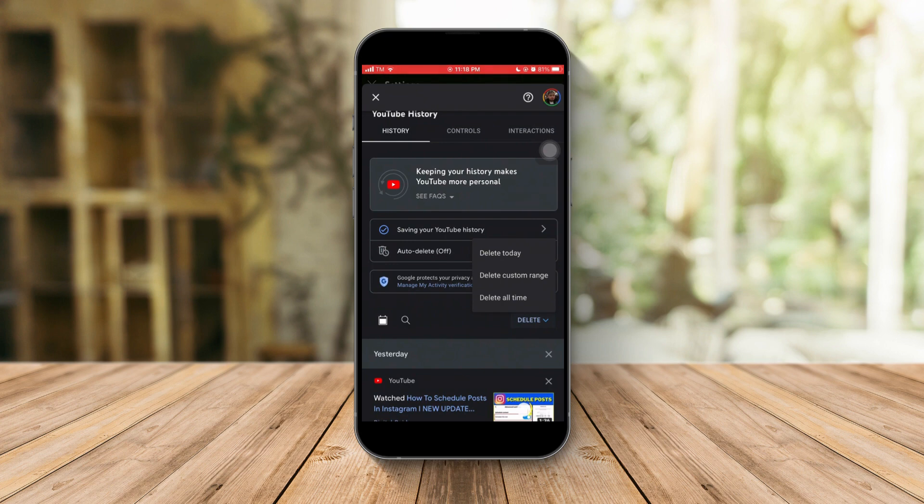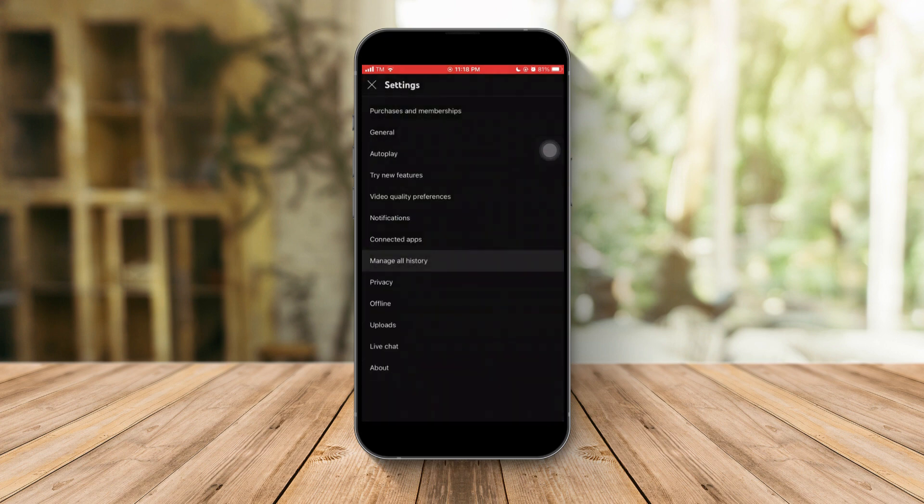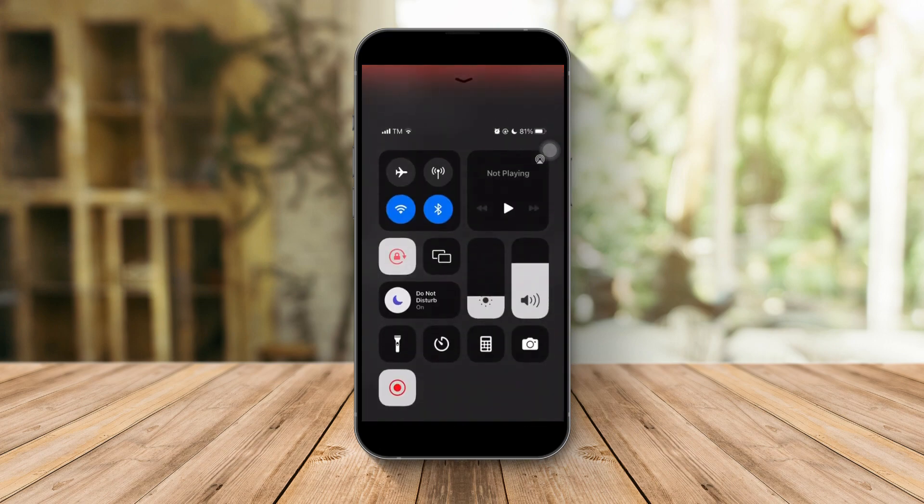And that's it. That's how you delete your YouTube history on your iPhone. Please hit the like button and subscribe. Thank you.